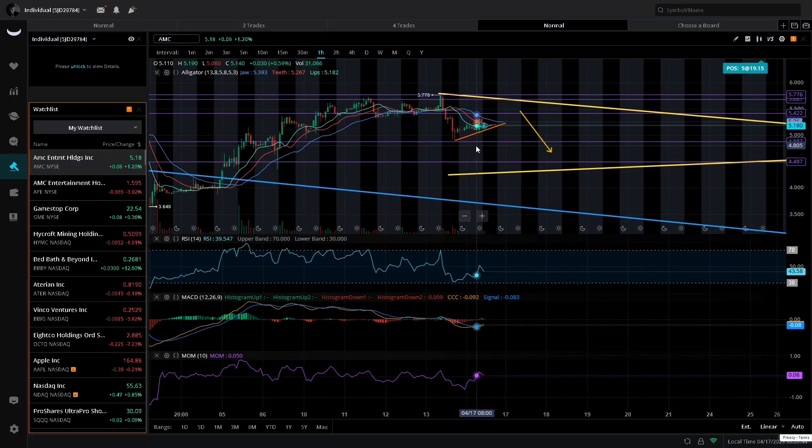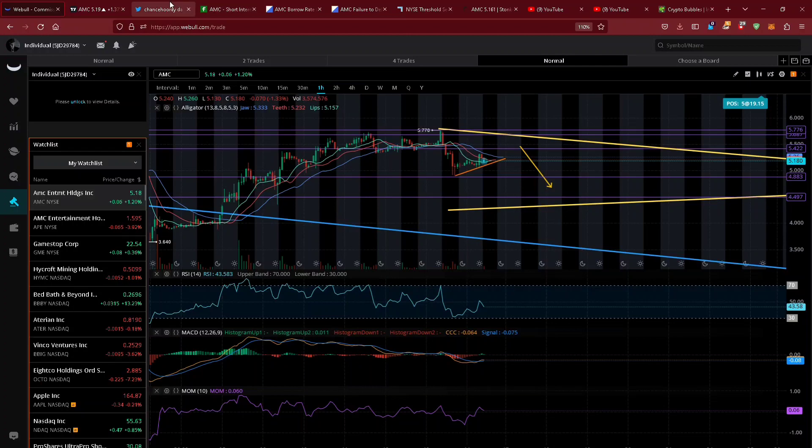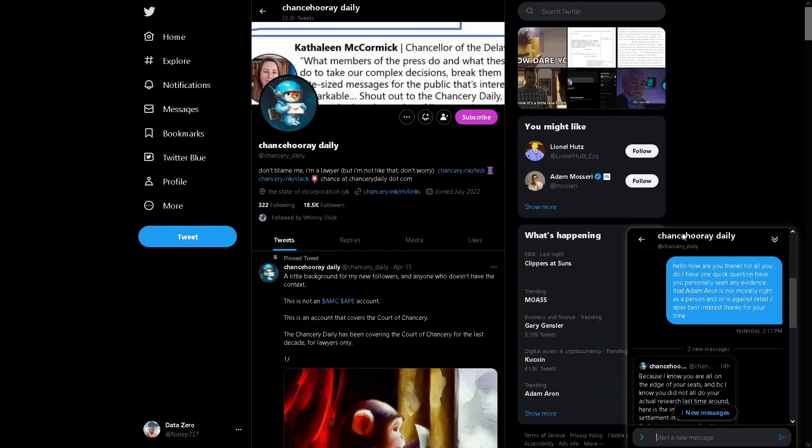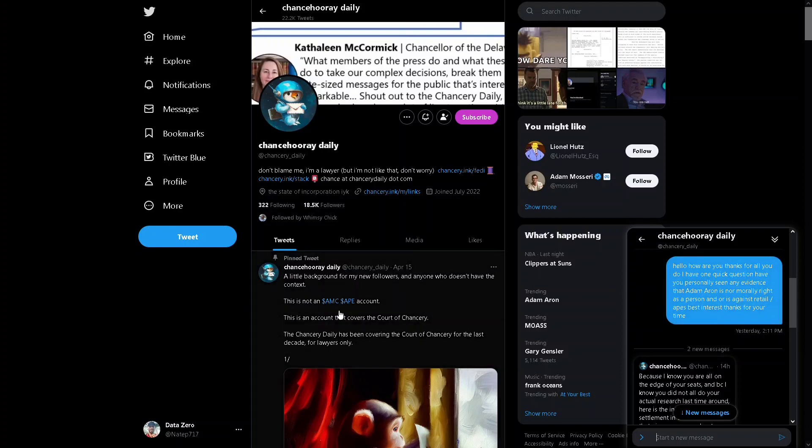We have official evidence that Adam Aaron is not on our side. This is a neutral party, not an AMC ape account. This is someone that watches the court cases every single day and they have seen evidence from the courts that Adam Aaron is not on our side.